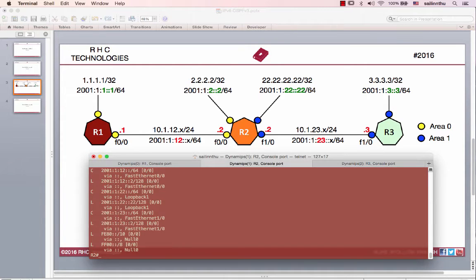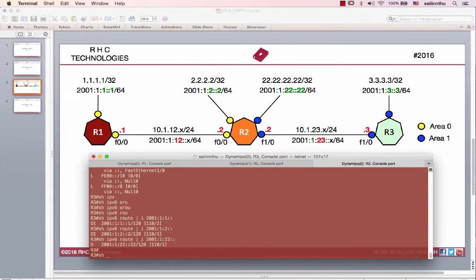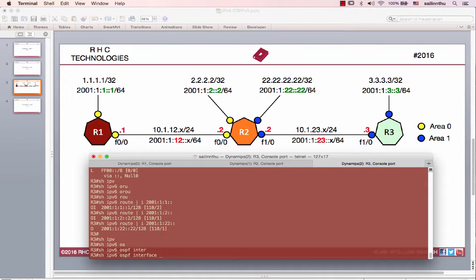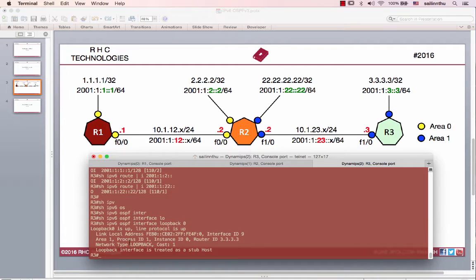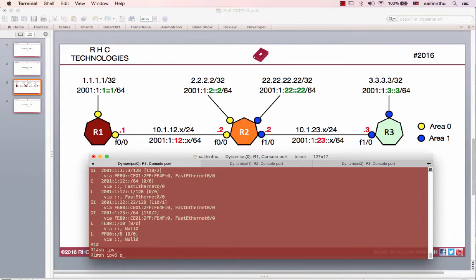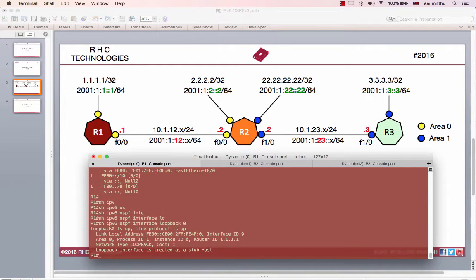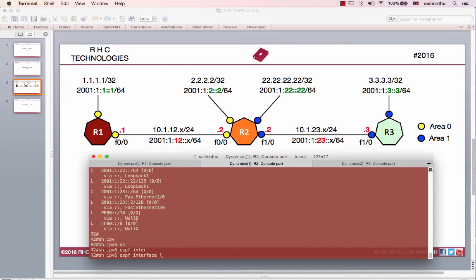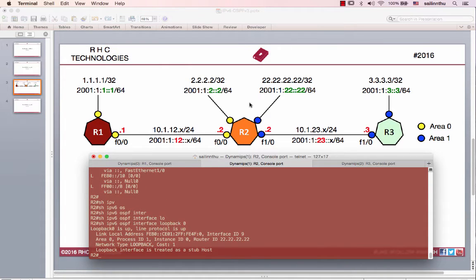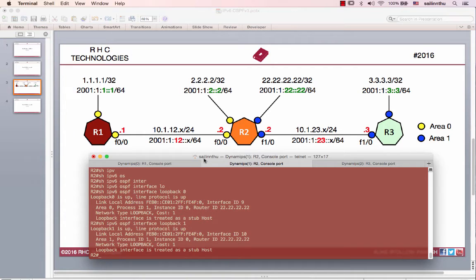Let's show IPv6 OSPF interface loopback 0. Loopback is network type loopback by default. So let's show IPv6 OSPF interface loopback 0 — loopback network type is loopback.